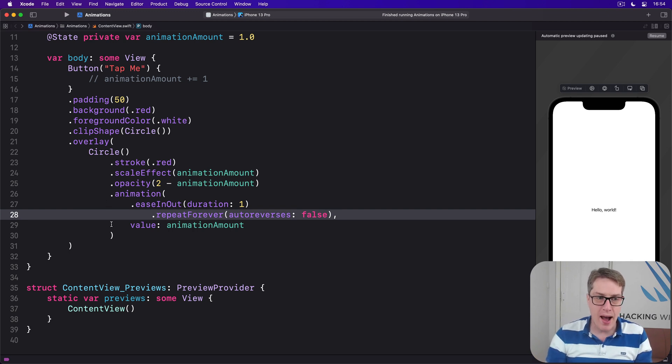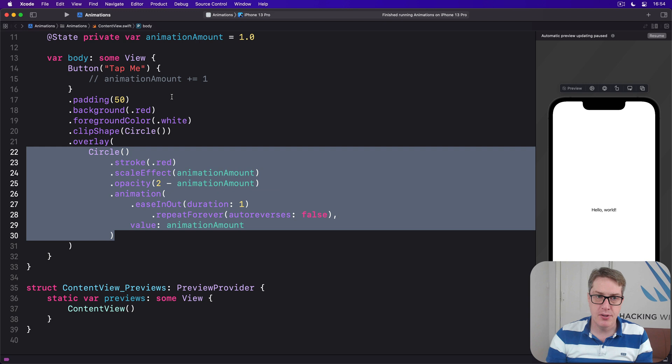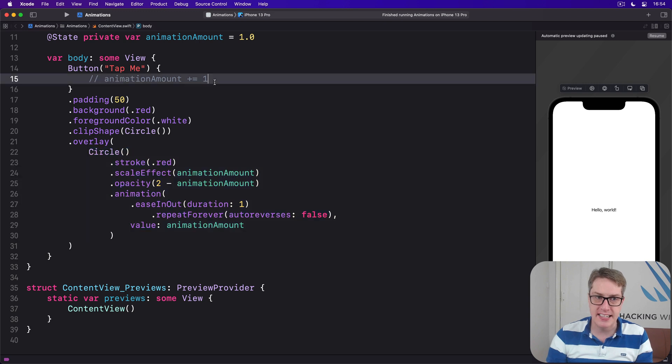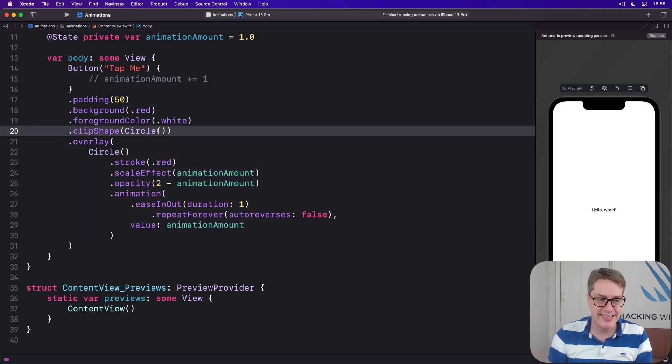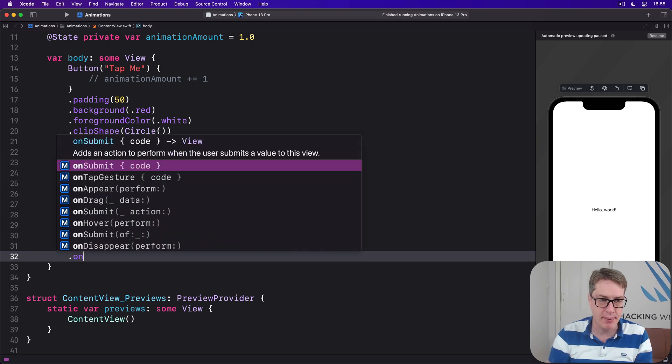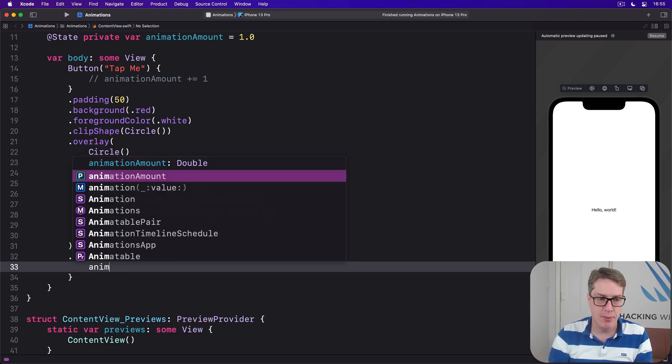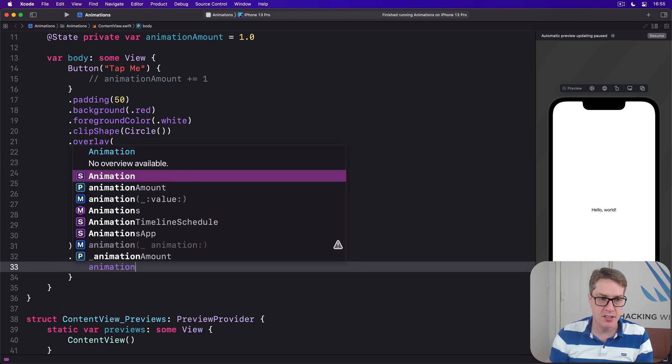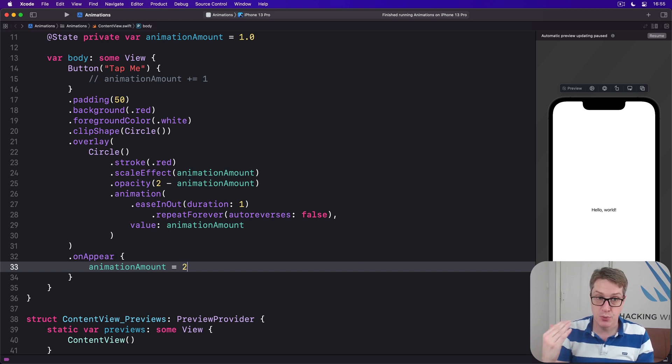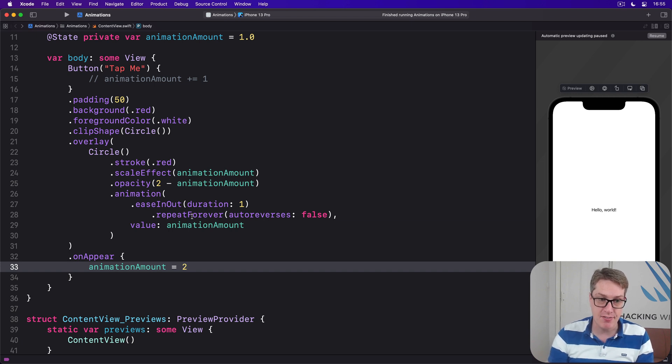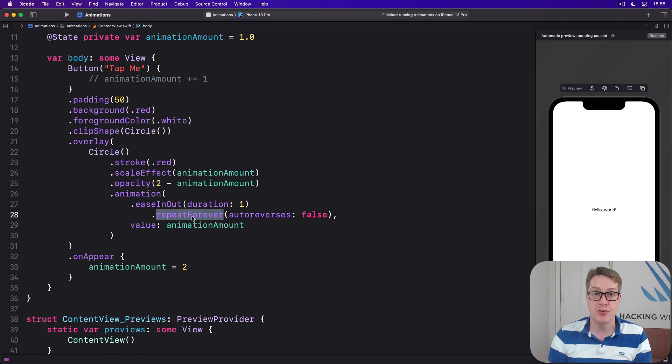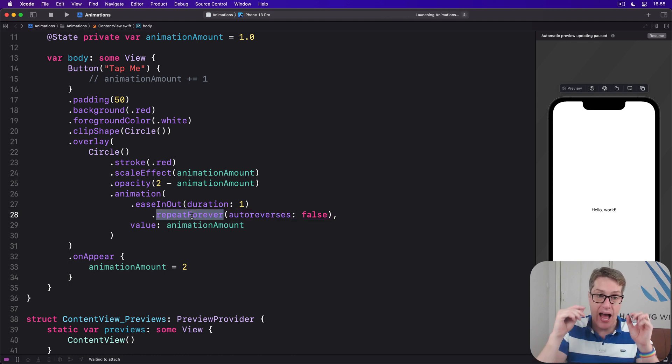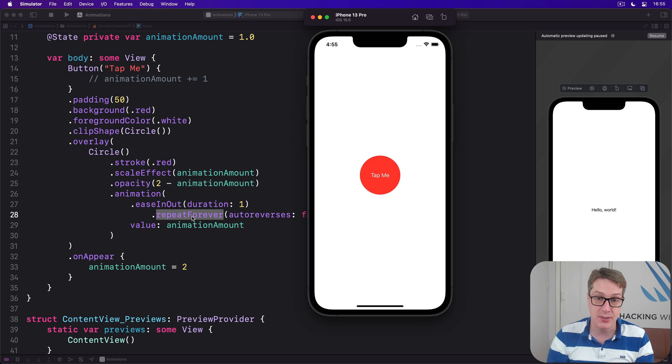Now we're animating the circle, but there's no way it's setting it when the button is pressed anymore. Instead, we're going to say there is an on appear modifier and do animation amount equals 2. With the repeat forever modifier, our overlay circle should scale up and fade out continuously.